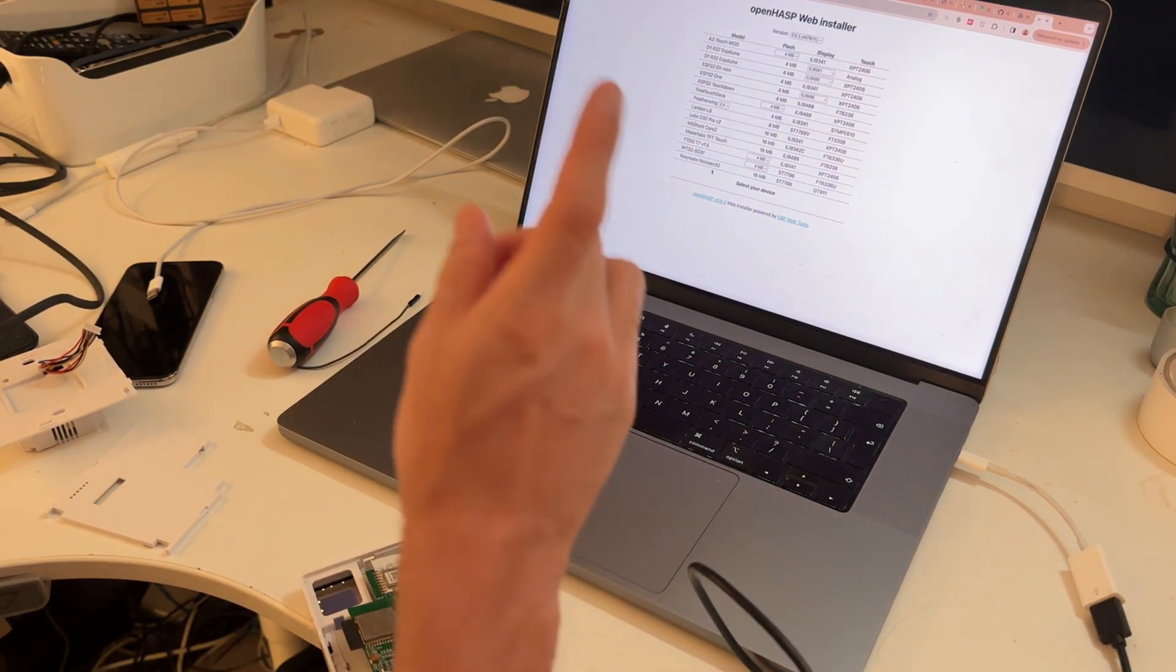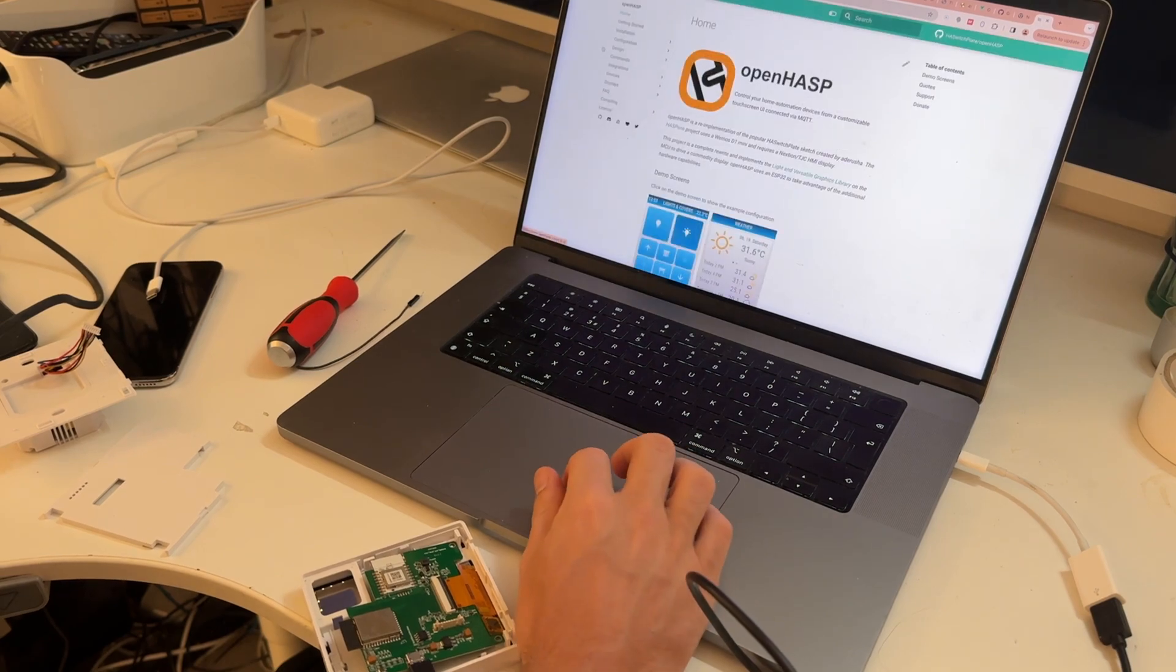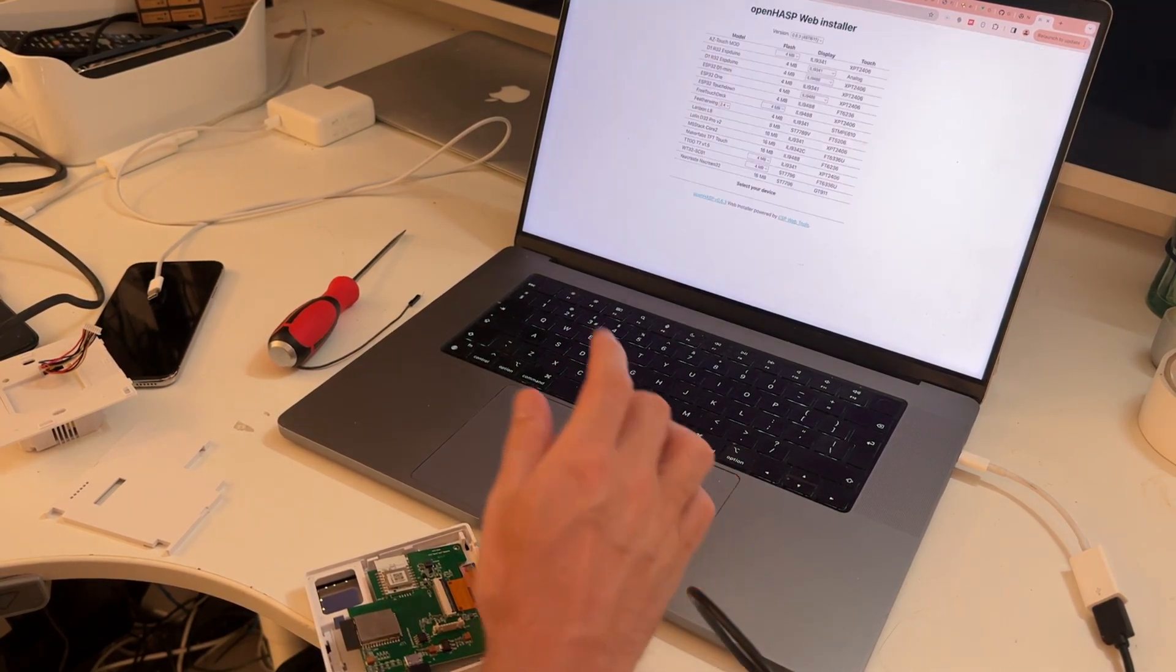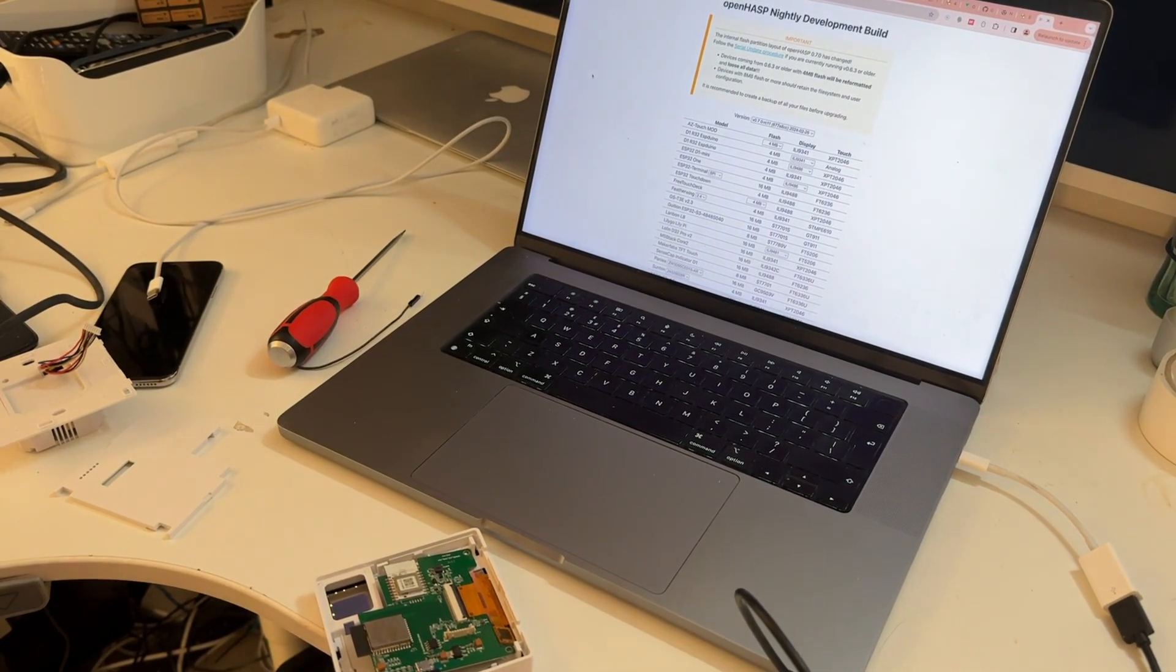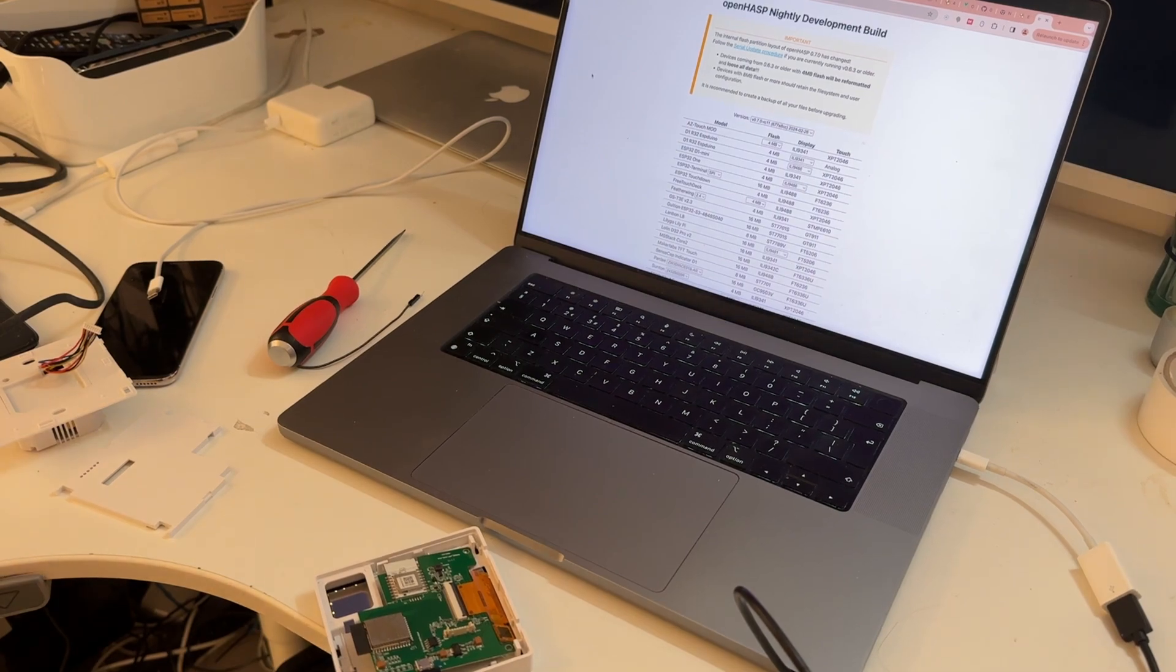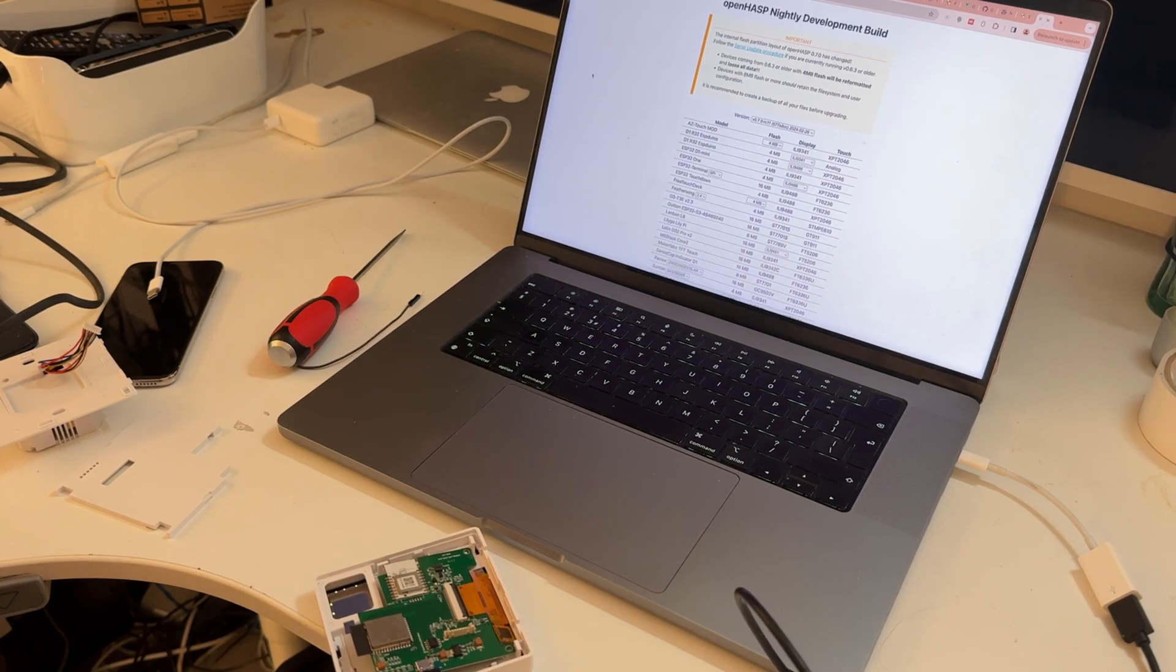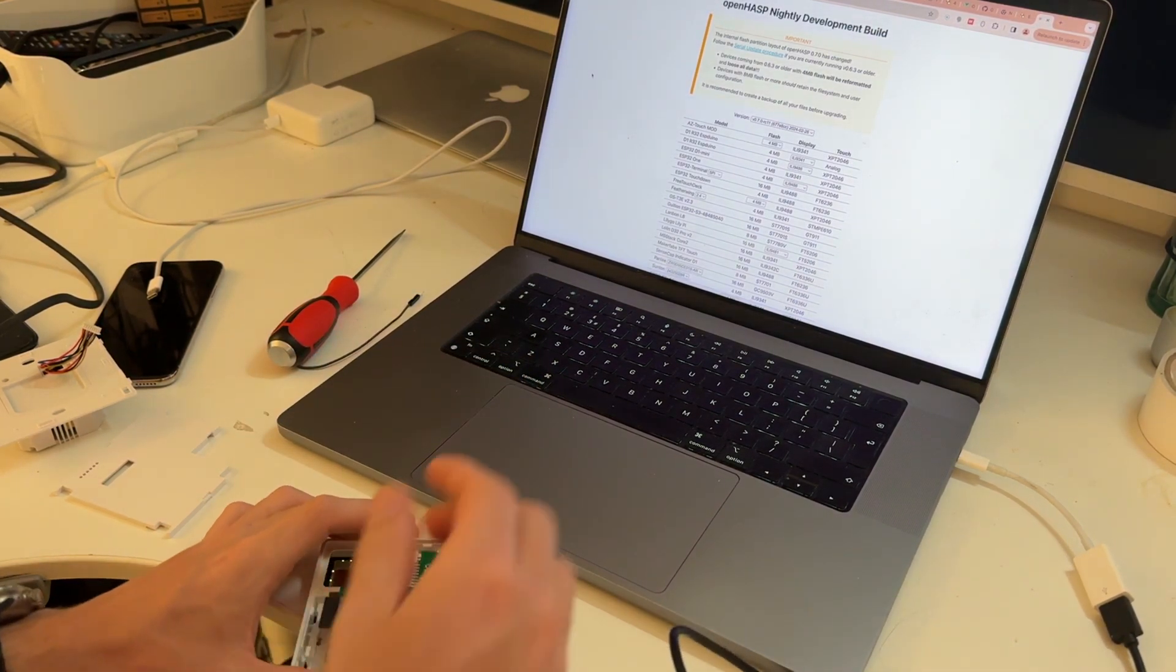And I am going to install none of these. Hold on a moment, I'm on the wrong installer. Give me a moment. Okay, there you go, I'm back. So I'm on nightly. I'll put this link in below, but it's nightly.open.hasp.com.